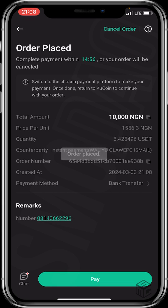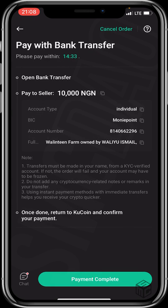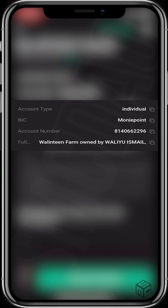Our order has been placed. Please make sure you're okay with the seller's terms and conditions. You can see that the seller has dropped their contact. The next step is for us to pay — the payment method is bank transfer, so let's click on Pay.